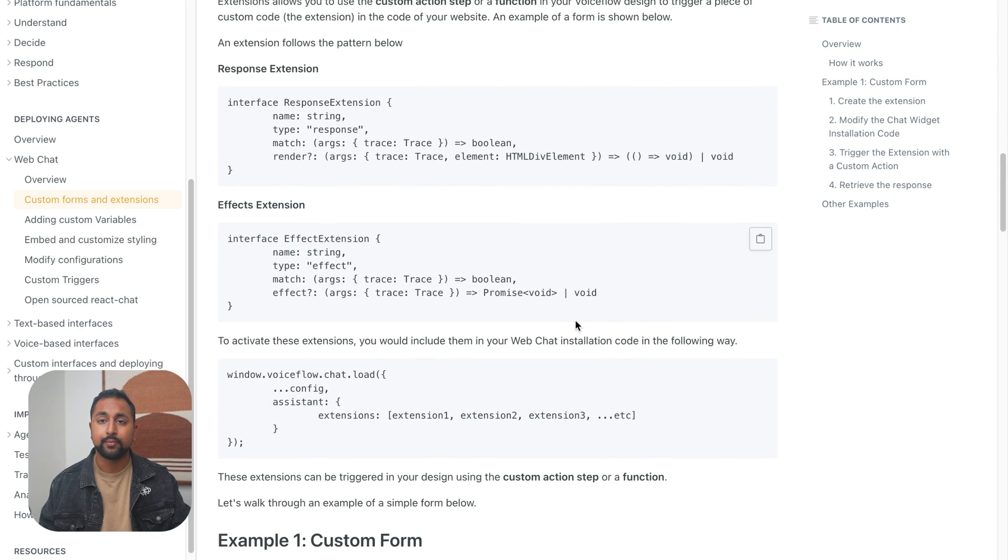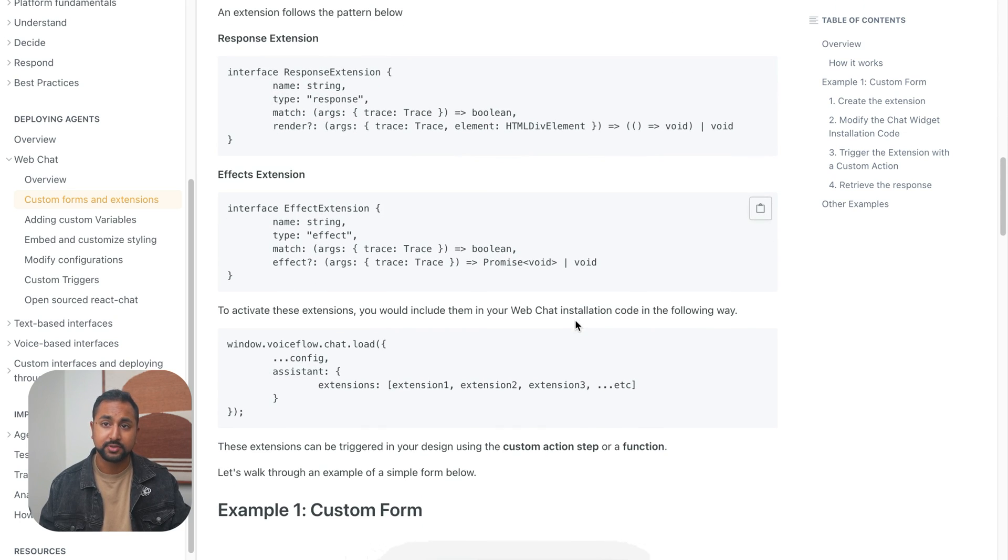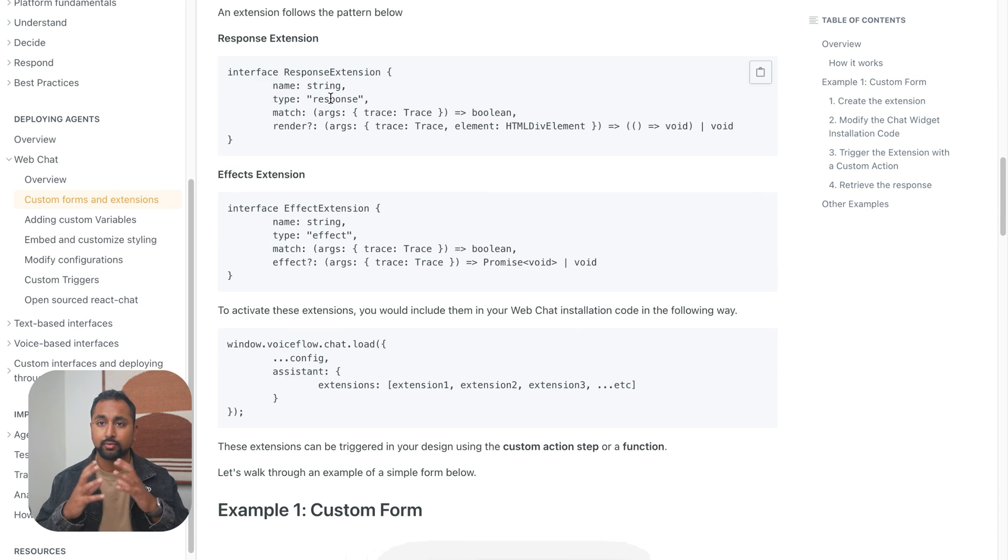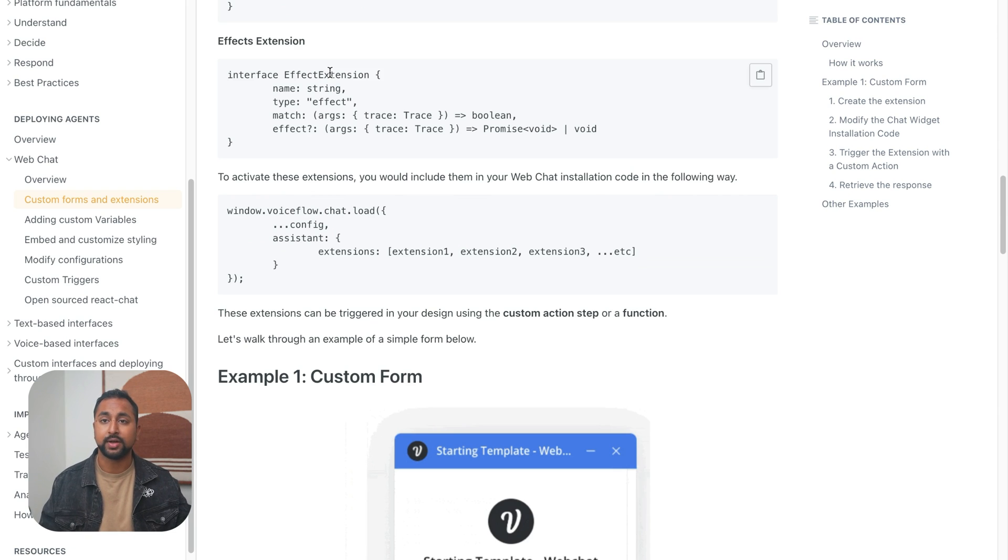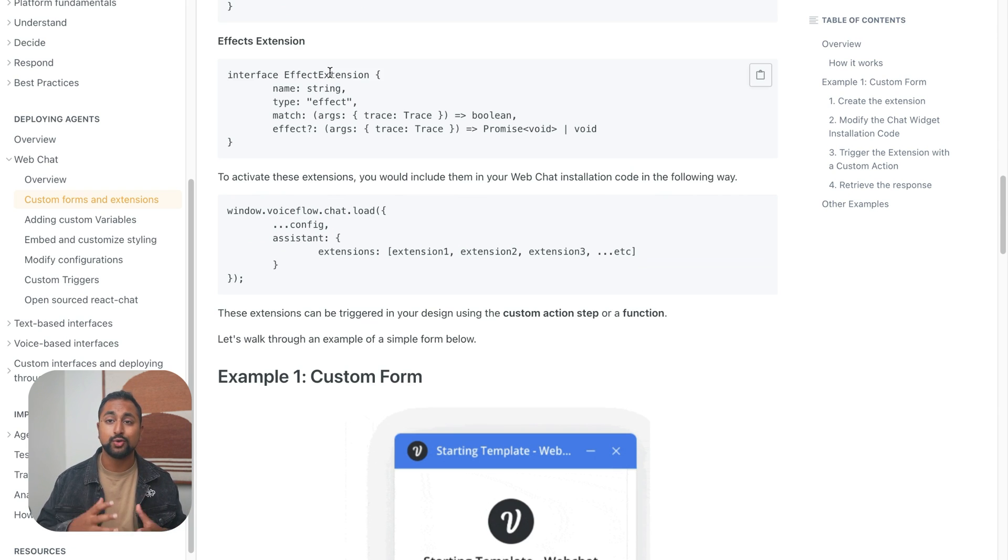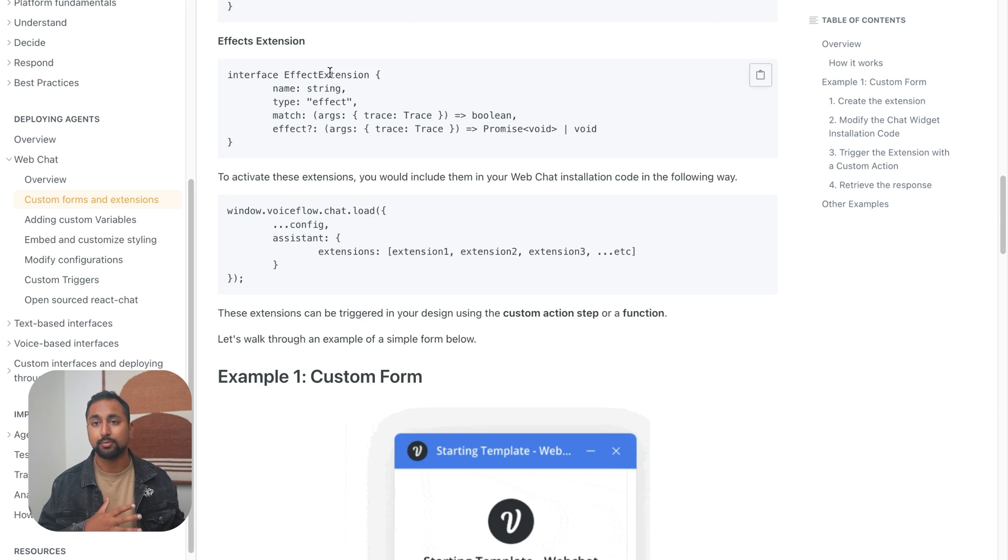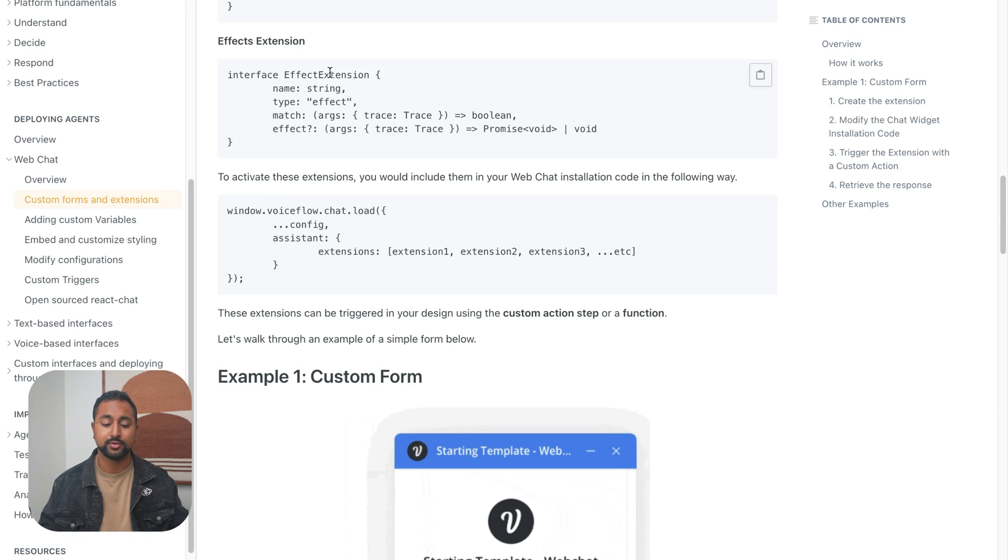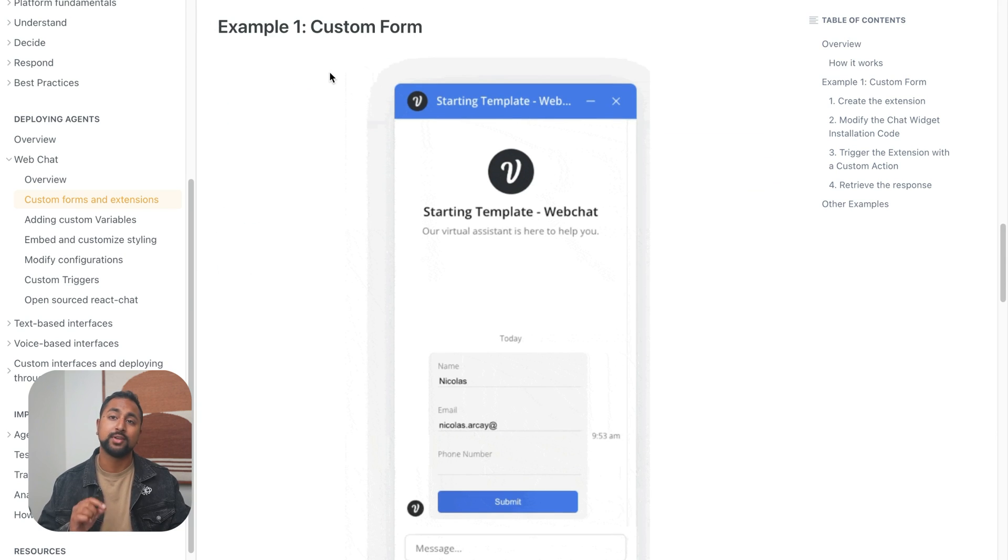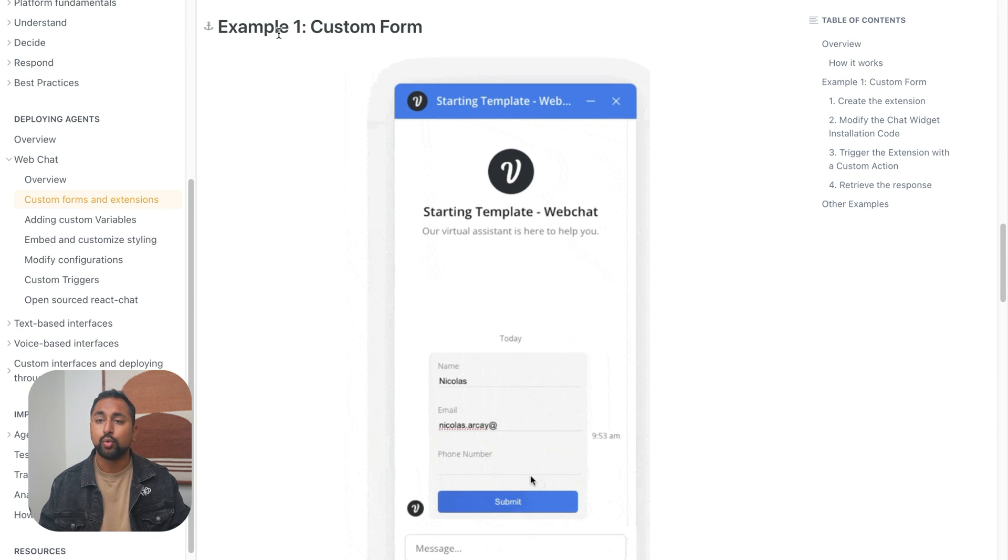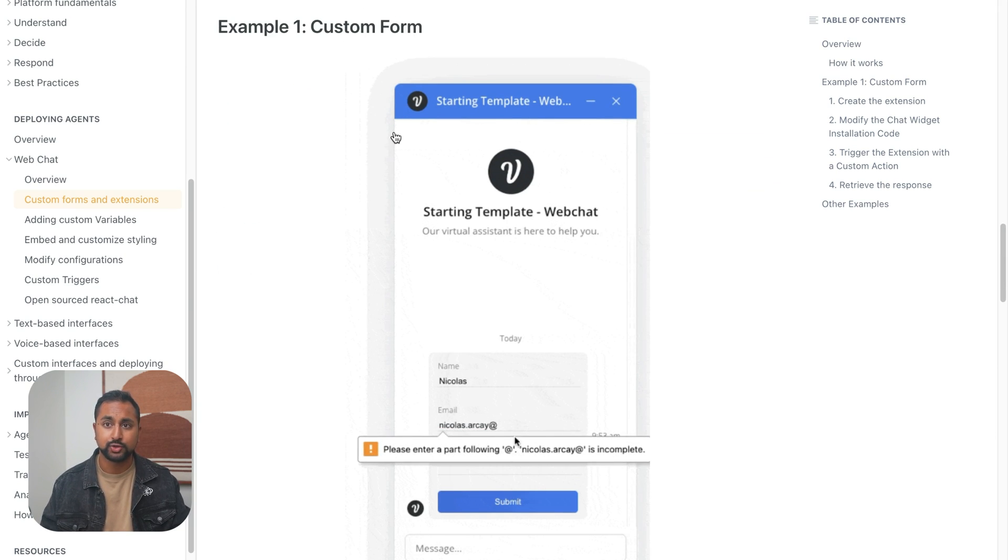Now, there's different types of extensions. There's something called a response extension that is rendering a response in VoiceFlow, and an effect which actually triggers something else on your page. So once you get the hang of this, you can actually start doing things like deep linking in your page, opening up modals, all different sorts of stuff. But we're going to walk through the example of a custom form. So we're just going to follow this step by step, and I'll show you how it all works.